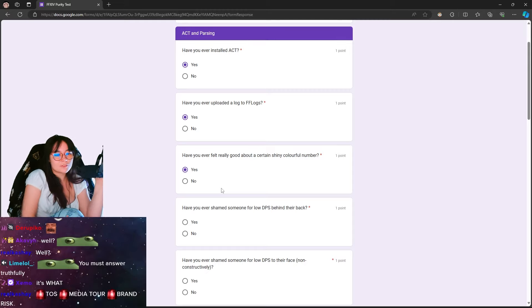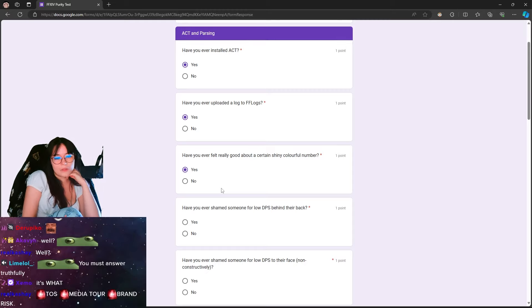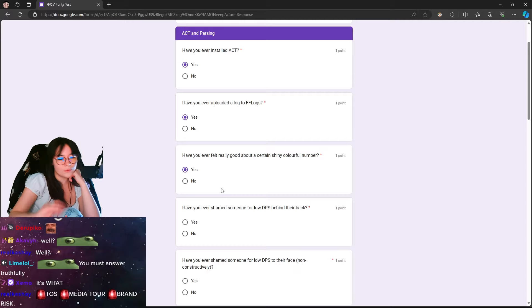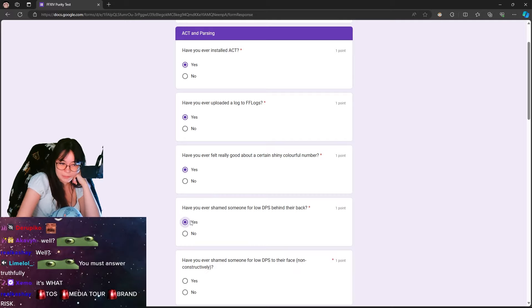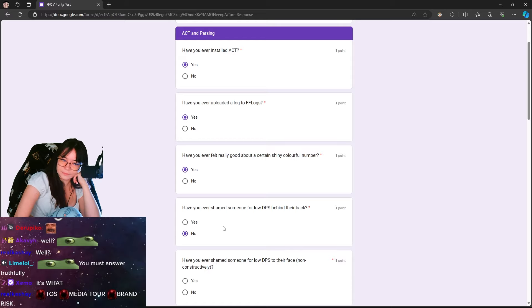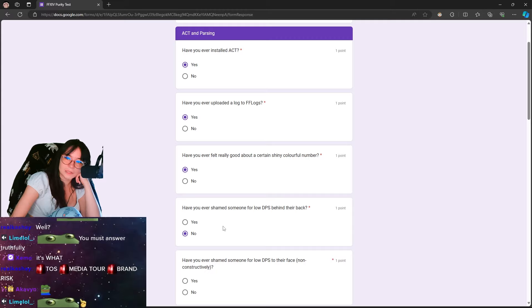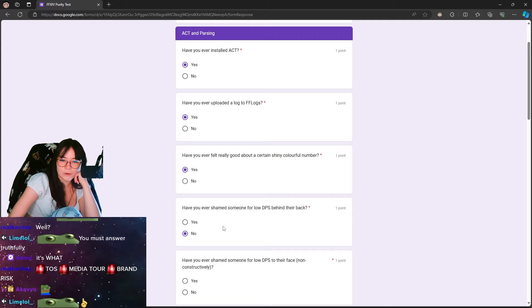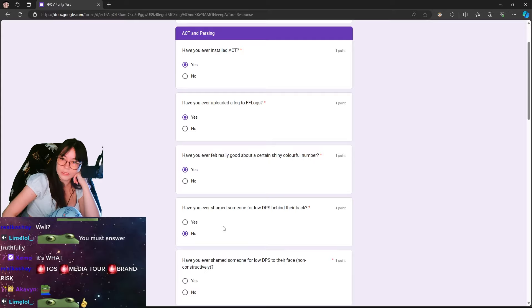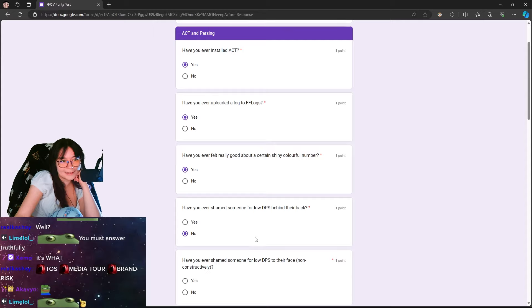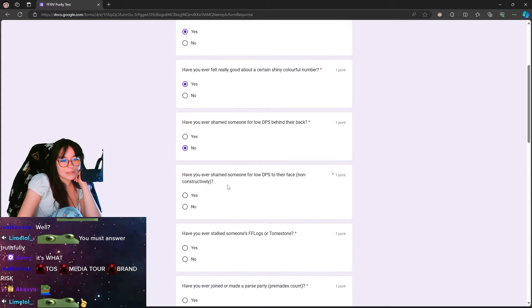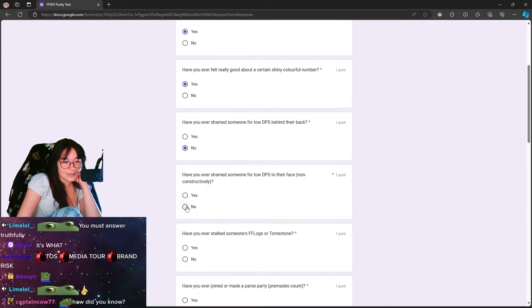Have you ever shamed someone for low DPS behind their back? Well, no, not like shamed. I've joked about it, but I don't really ever give a f*** about low DPS. I wouldn't say I've shamed anyone, but I've definitely been like, yo, your damage is really low, but not in ways to shame them. Just be like, yo, fix your s***, dude. I don't know. I don't do that. Have you ever shamed someone for low DPS to their face non-constructively? No.